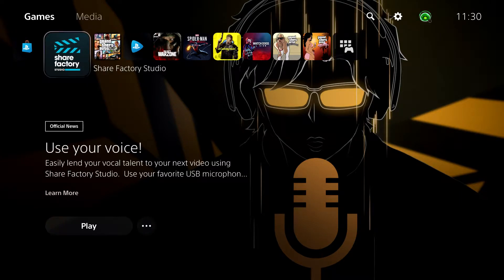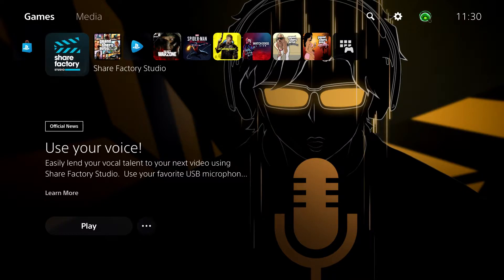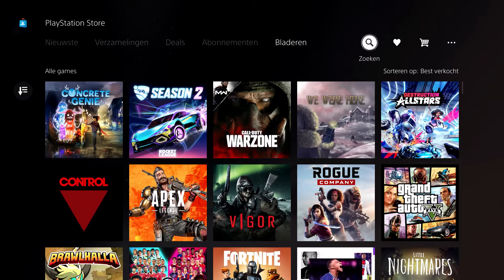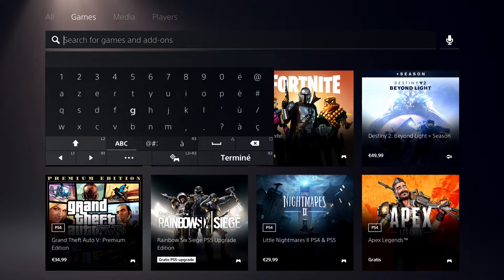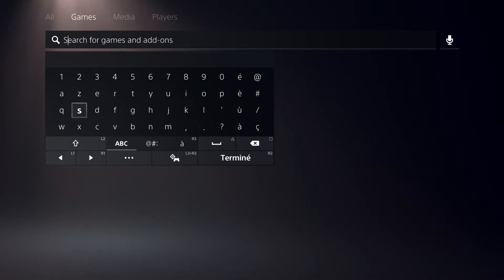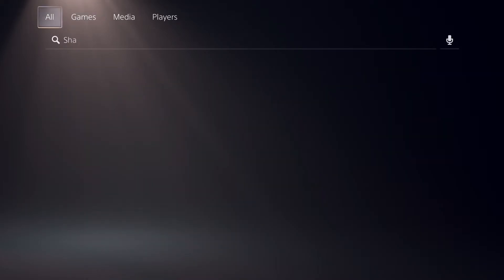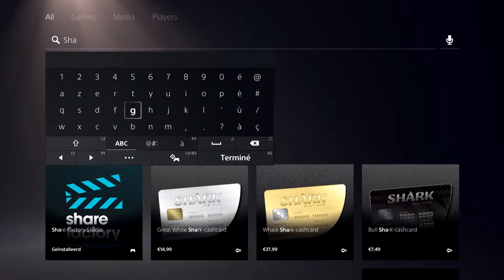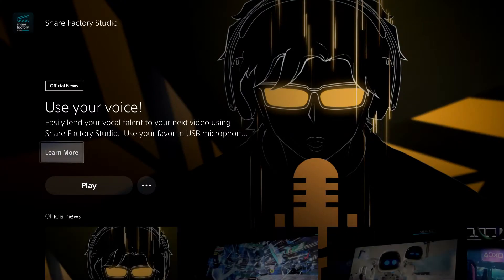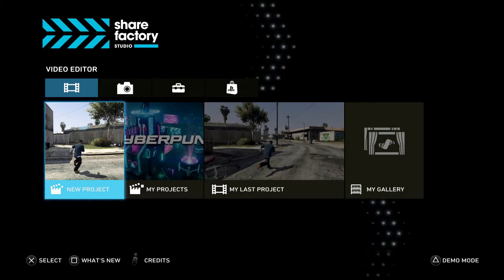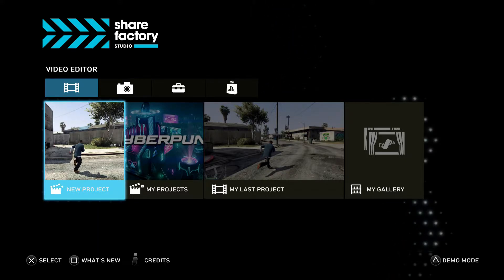Hey guys, today I'm going to show you how you can edit on ShareFactory on the PS5. It's quite easy, so let's start. First off, if you want to get it, you have to download it — just go to the search bar, search up ShareFactory, and make sure that you're on 'All' or 'Games' so you can actually find it. Once you find it, go ahead and open it up after the download.